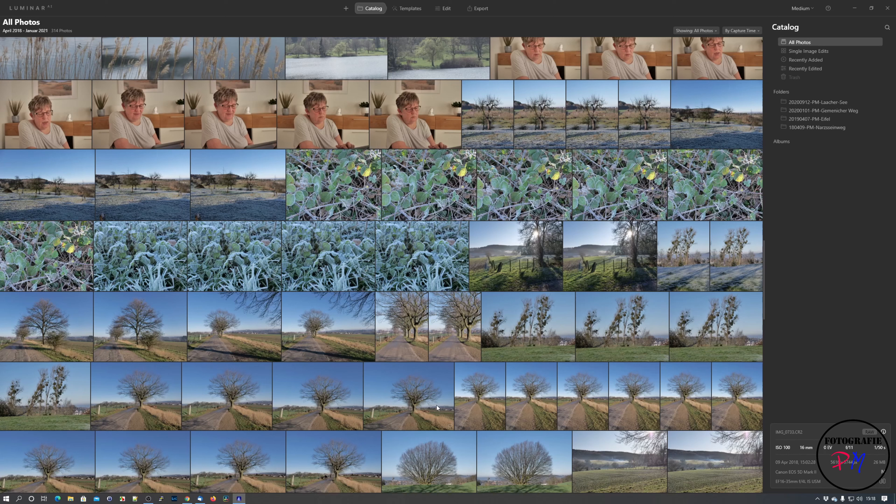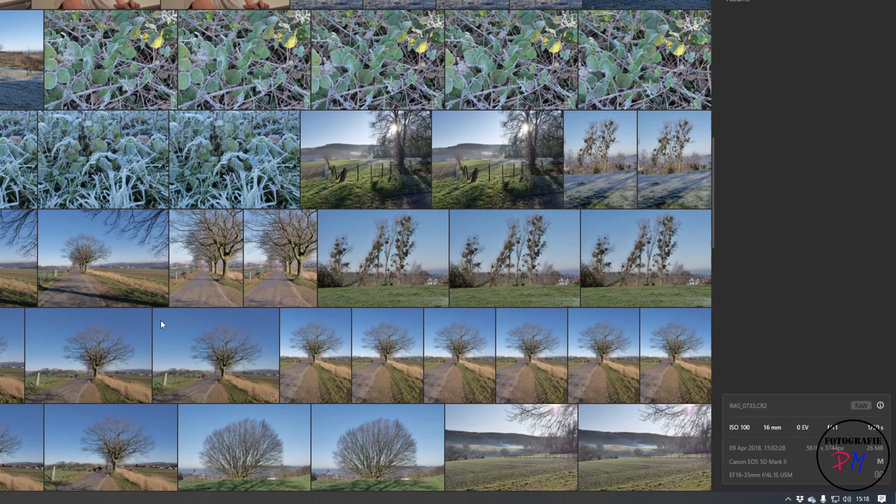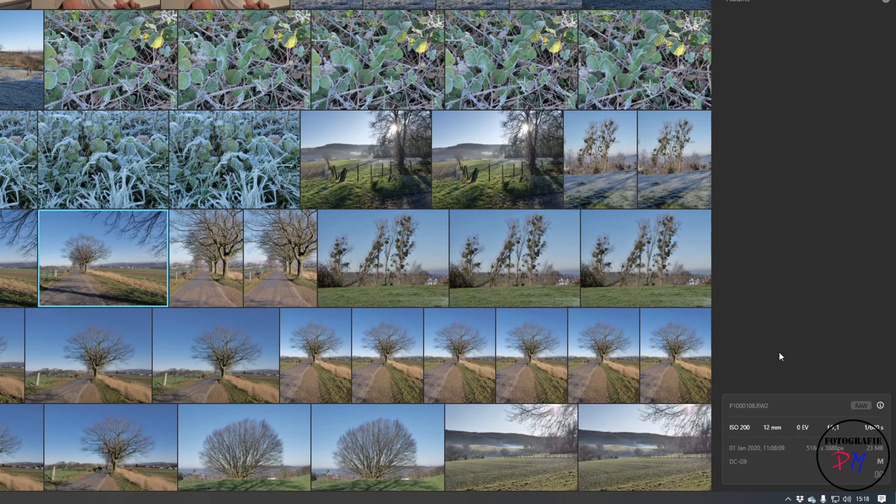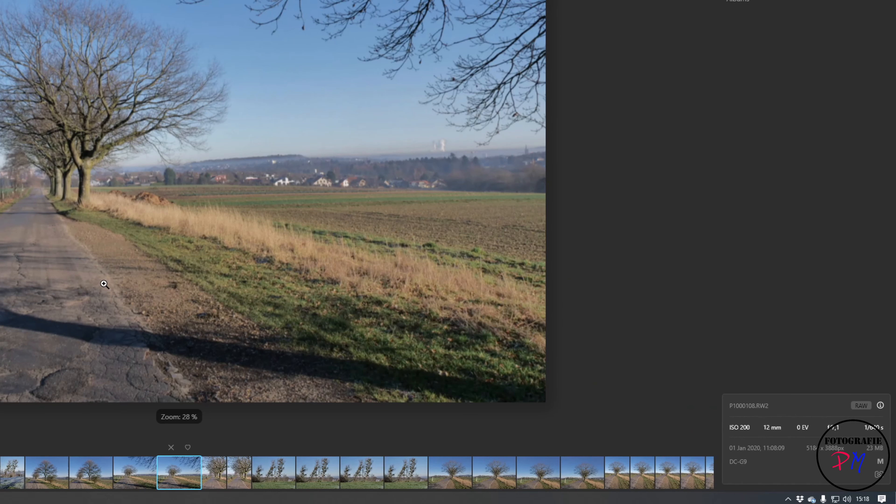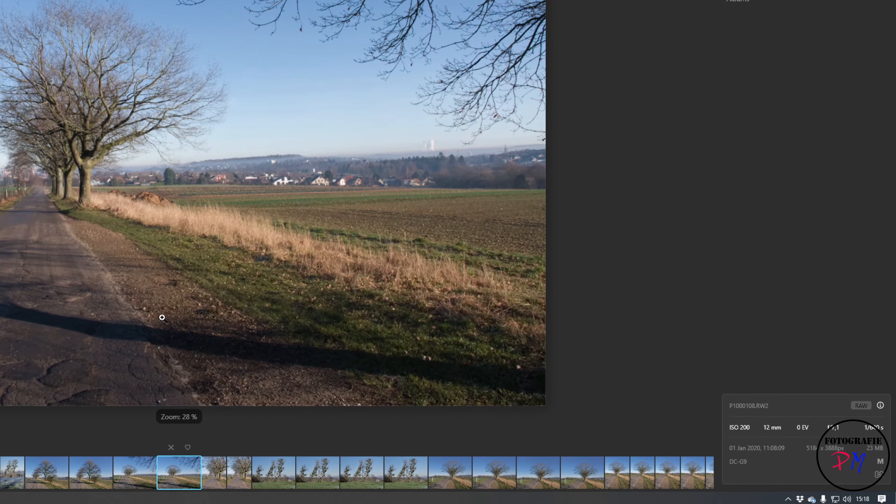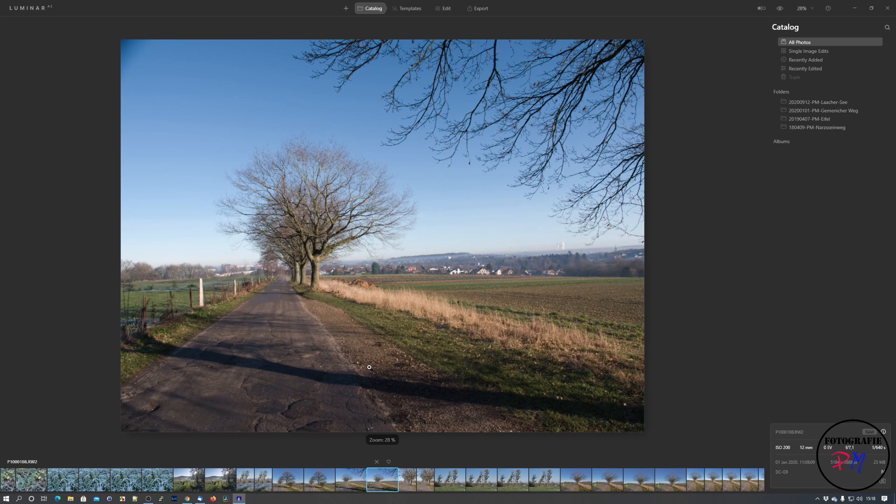First of all, we want to look at a minor improvement in Luminar AI Update 2, and that is, for example, here if we click here on that image, the info panel here downside in the right corner which shows you the EXIF metadata all the time, even if you go to a full screen view of the image.